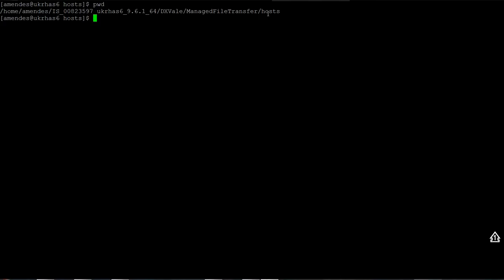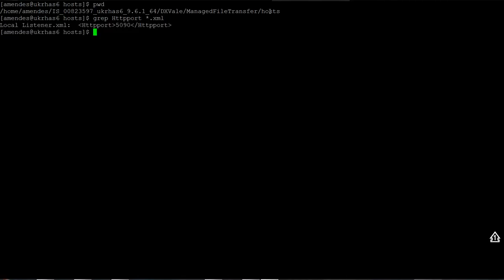There is a file called local listener dot XML. You can just run a grep HTTP port, just like I'm doing here. It's going to show you this is the file that has been changed: local listener dot XML. The new port is here: 5090.